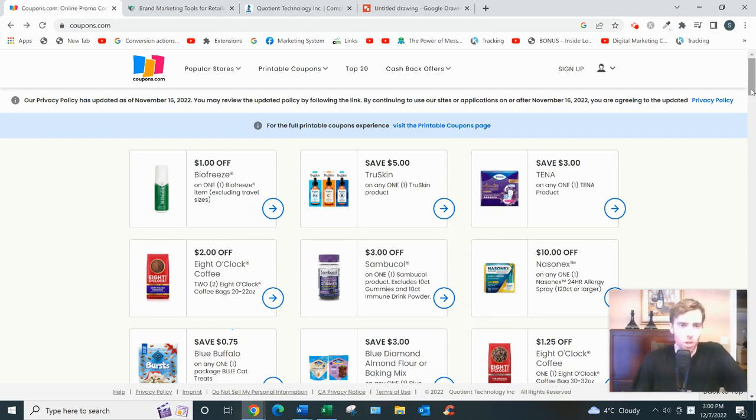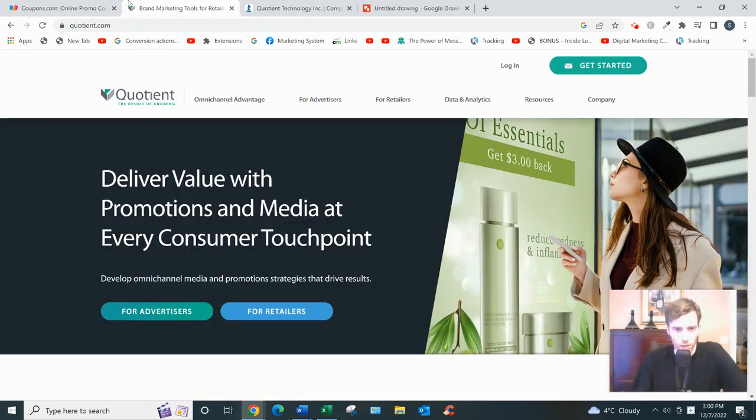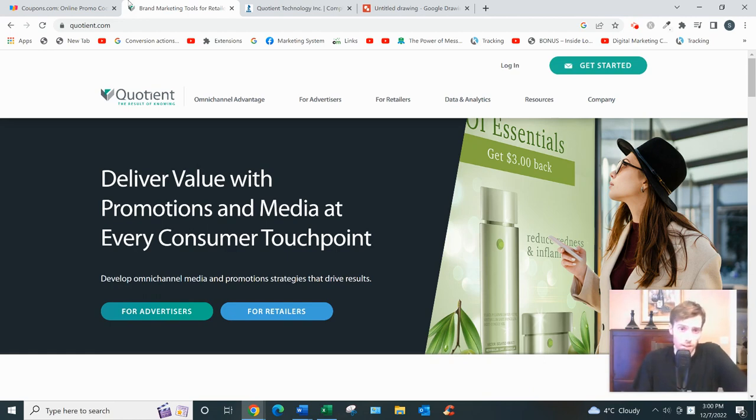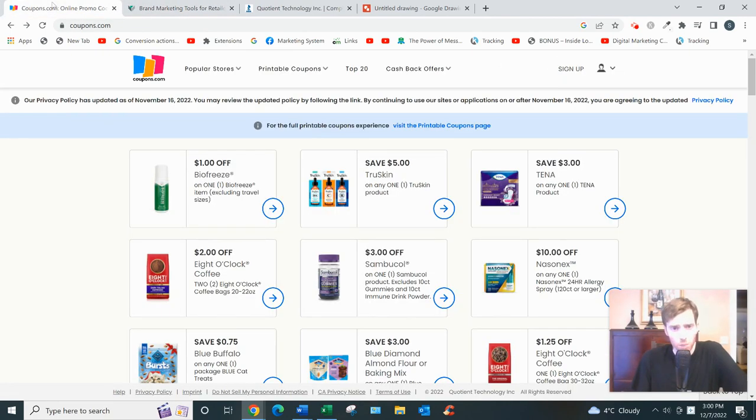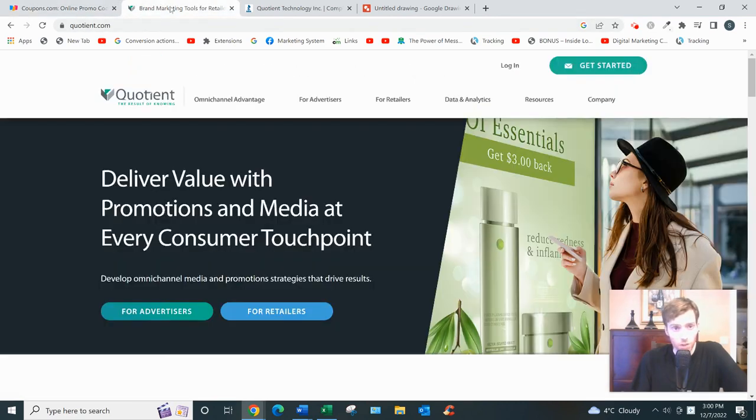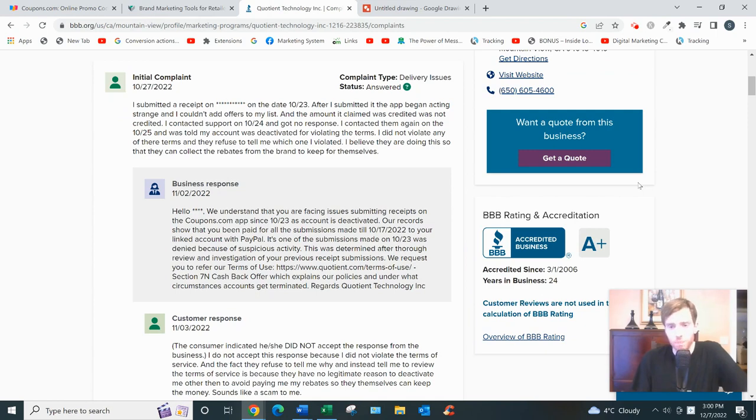Now, coupons.com is owned by Quotient Technology. This company is a market research firm. Quotient was founded in 1998, and they conduct market research for third-party corporations. I should also mention Quotient actually has an A+ rating on the Better Business Bureau.